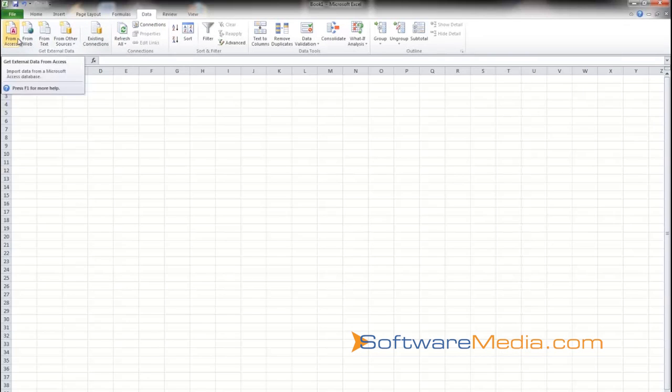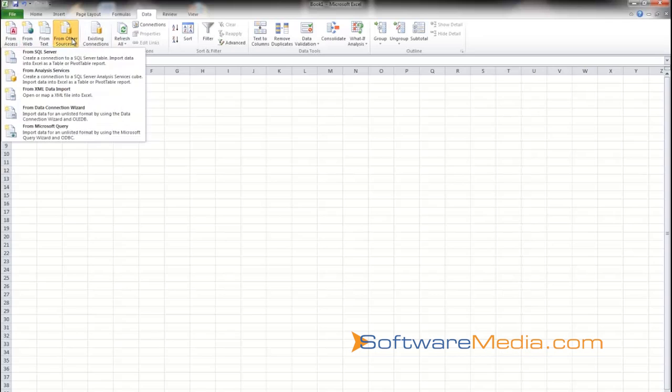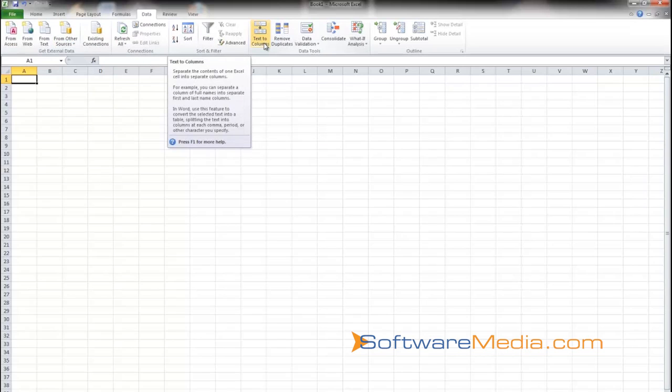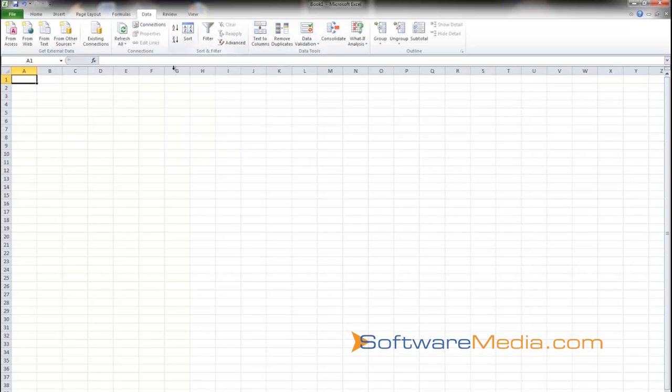Next is Data. This is where you can import data from Access, from websites, from various other sources like SQL Server Analysis Services. You can sort your data, you can filter it. You can create Text to Columns, which is very handy when you're pasting text or figures into your spreadsheet. Use Text to Columns to separate it into various columns and rows.